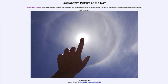Today's picture for October 14th of 2023 is titled Circular Sun Halo. Here we see an image of a halo around the sun. You can see that circular region around it, and that is what is called the 22-degree halo.